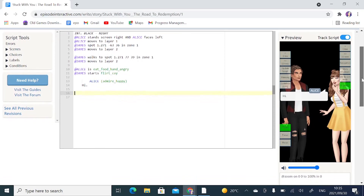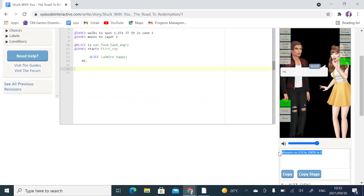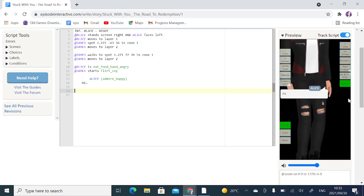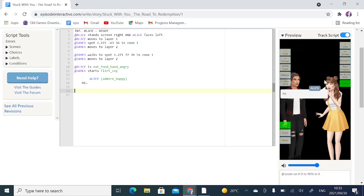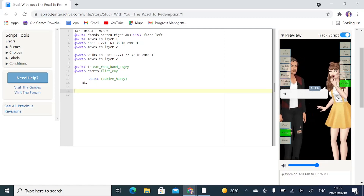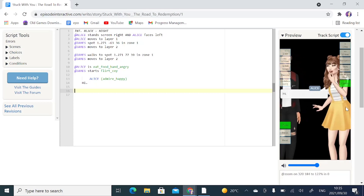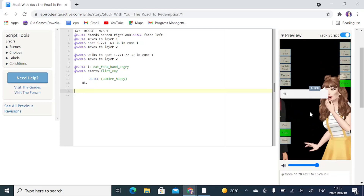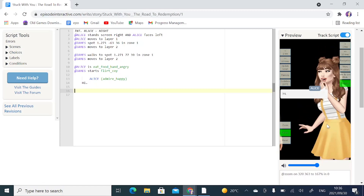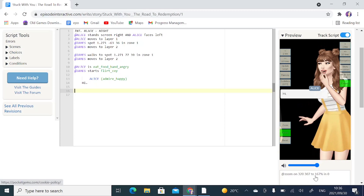If we scroll down a little bit, you'll see in this box it says 'at zoom on zero zero to 100% in zero.' To zoom in onto Alice's face, I'm going to start dragging my mouse and as you can see it starts to move the camera. Then I'll click on Focus and move it over to where Alice is, keeping playing around until I get Alice's face on screen. These numbers move based on where we are on the frame — I've zoomed in to about 167% in zero seconds.